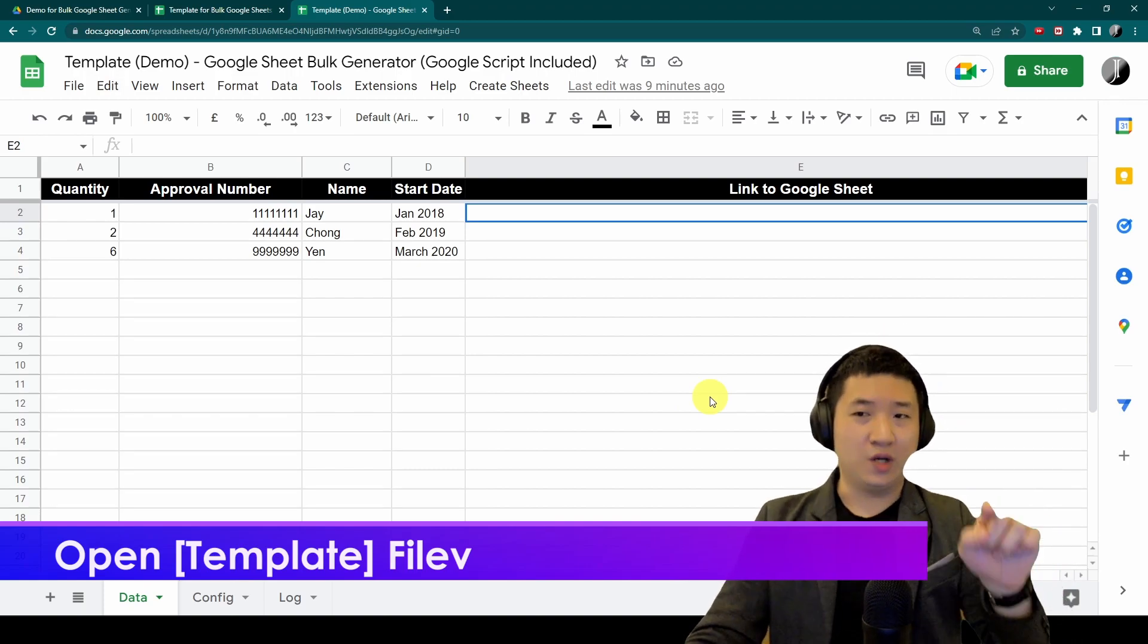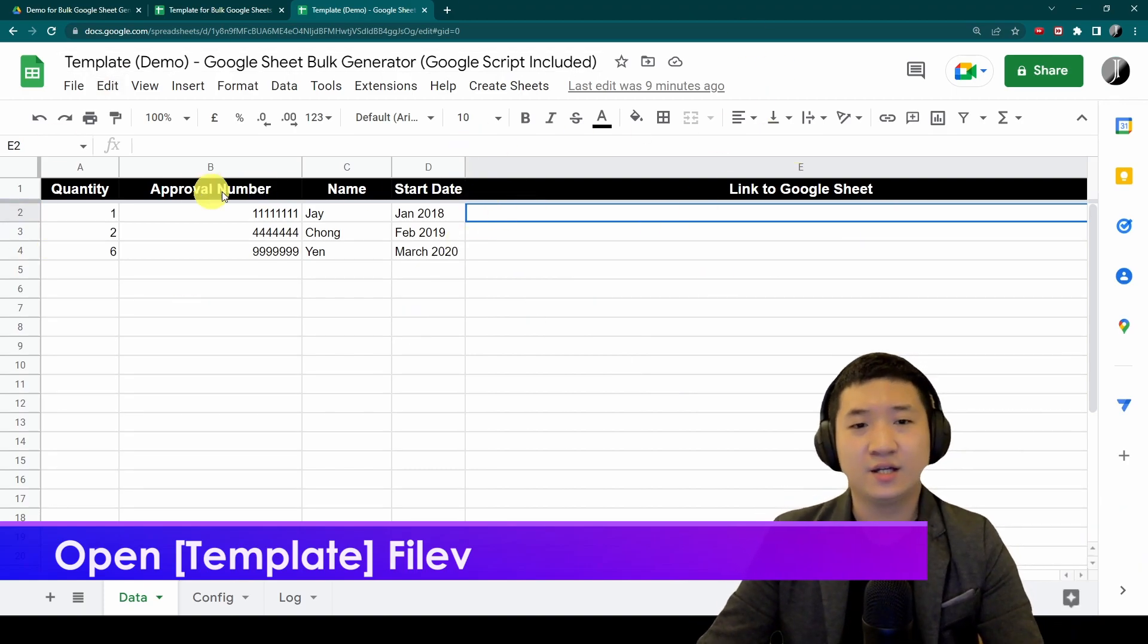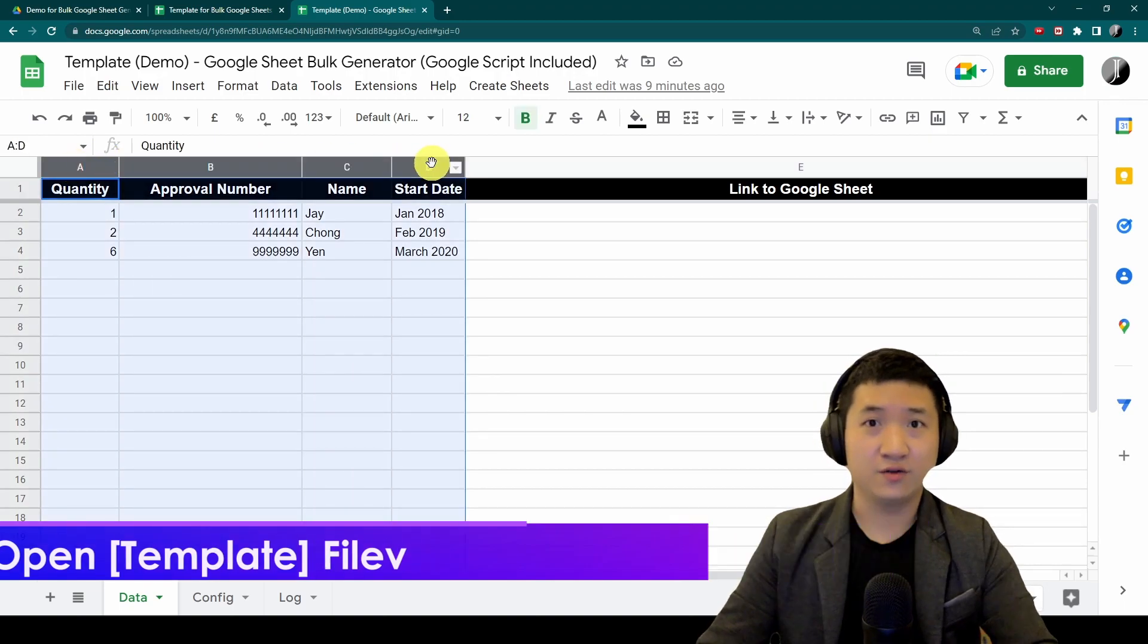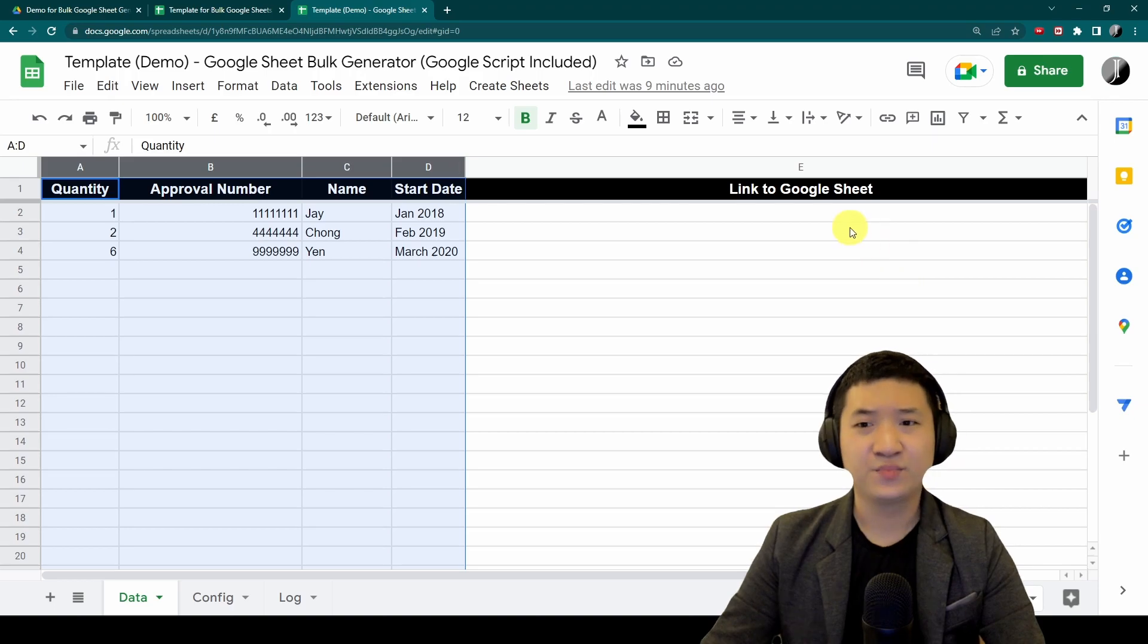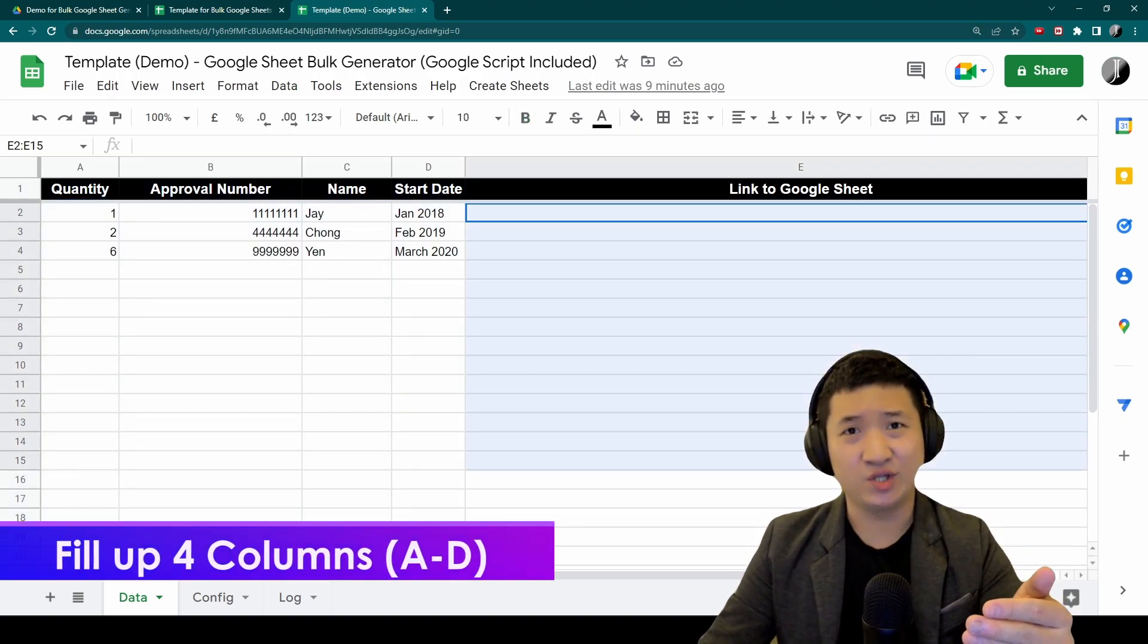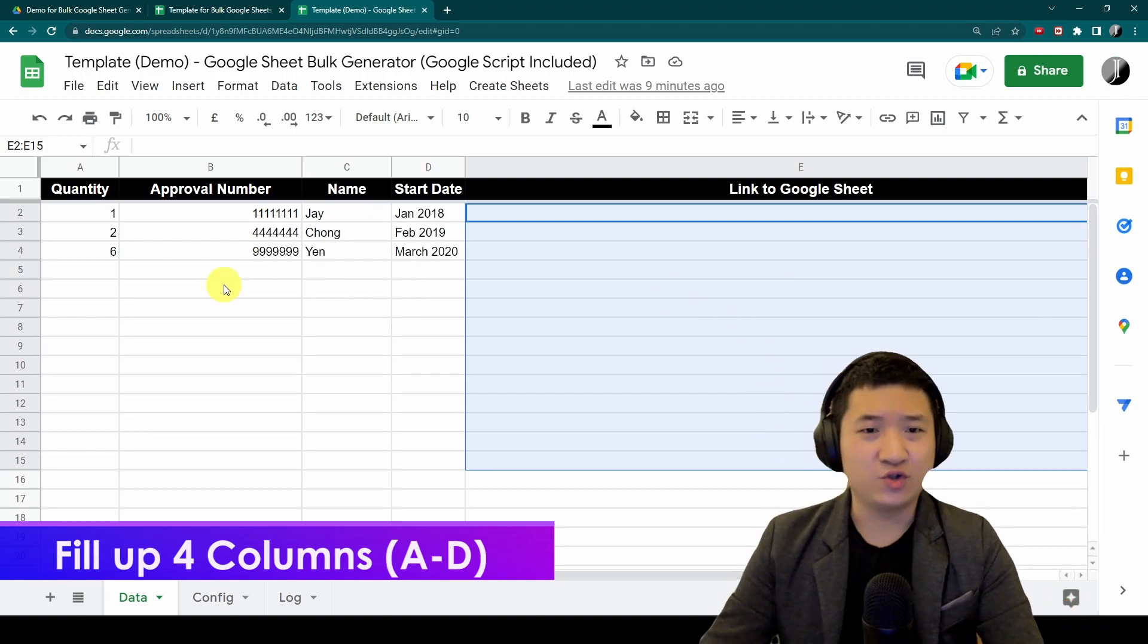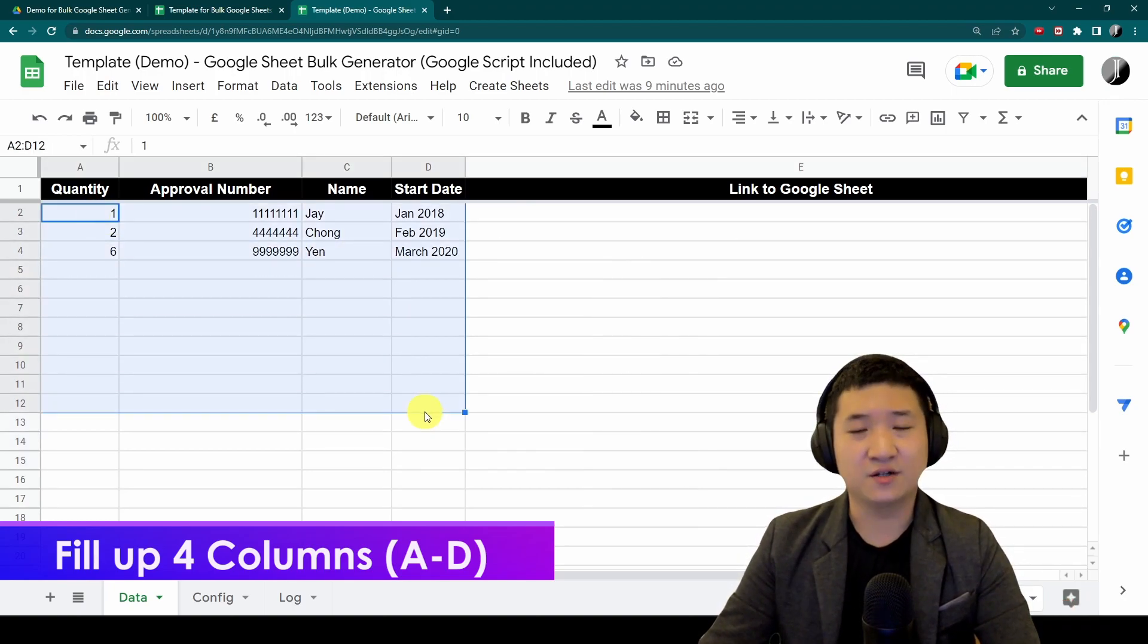First of all, use the video description link to access this template. The template consists of four columns for you to fill out in any Google Sheet that you need, and it will auto-generate the link to the Google Sheet as well.